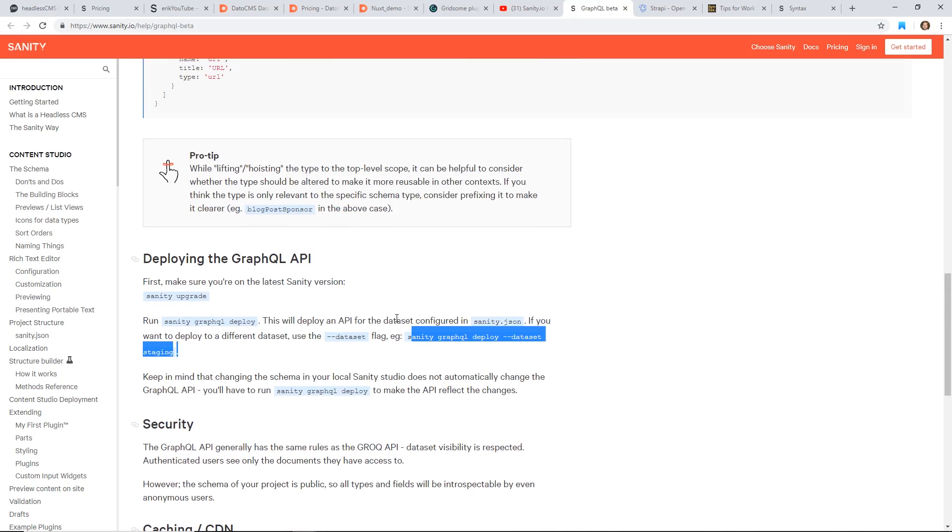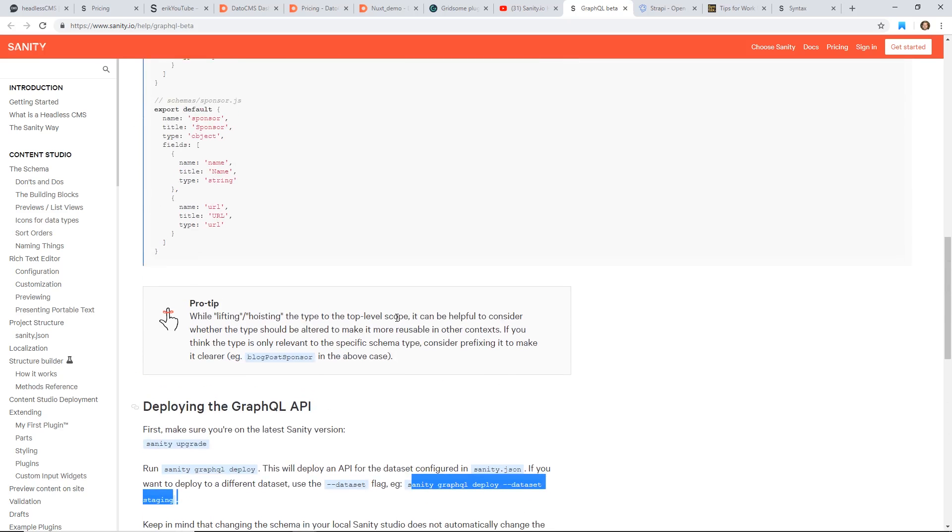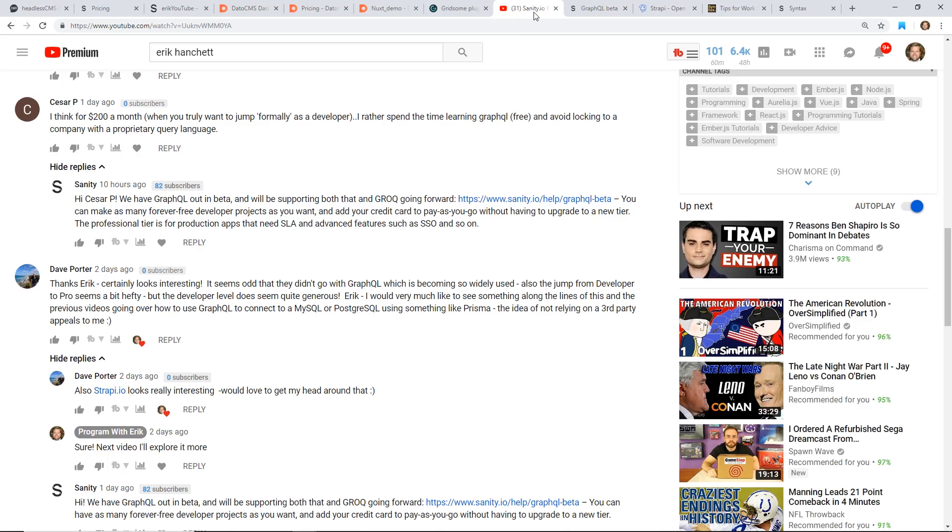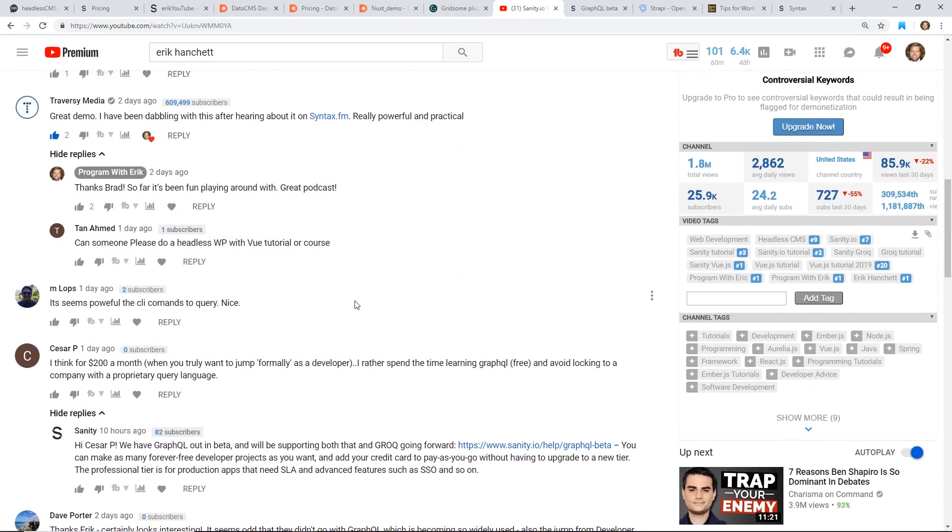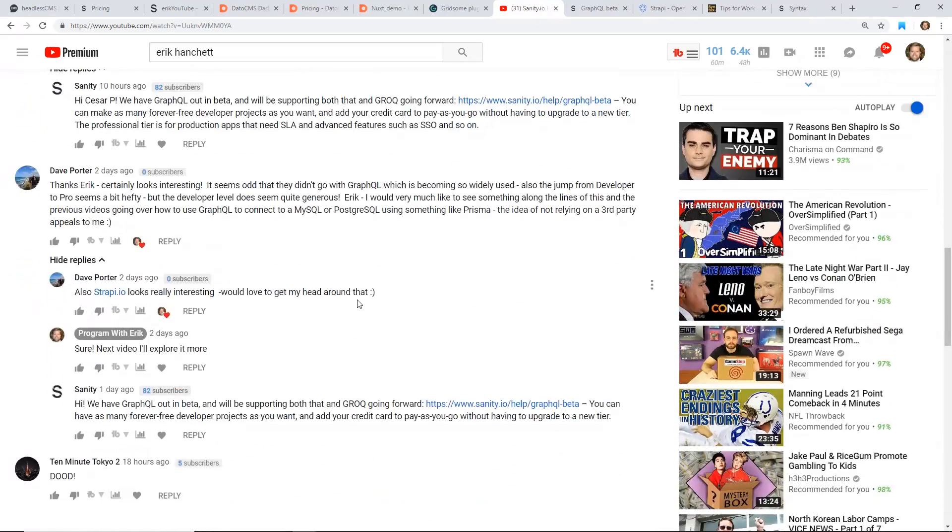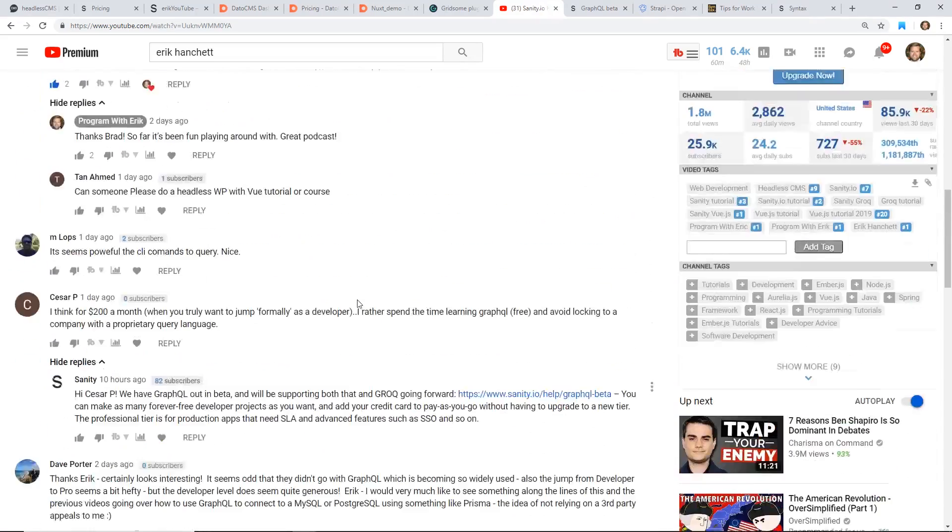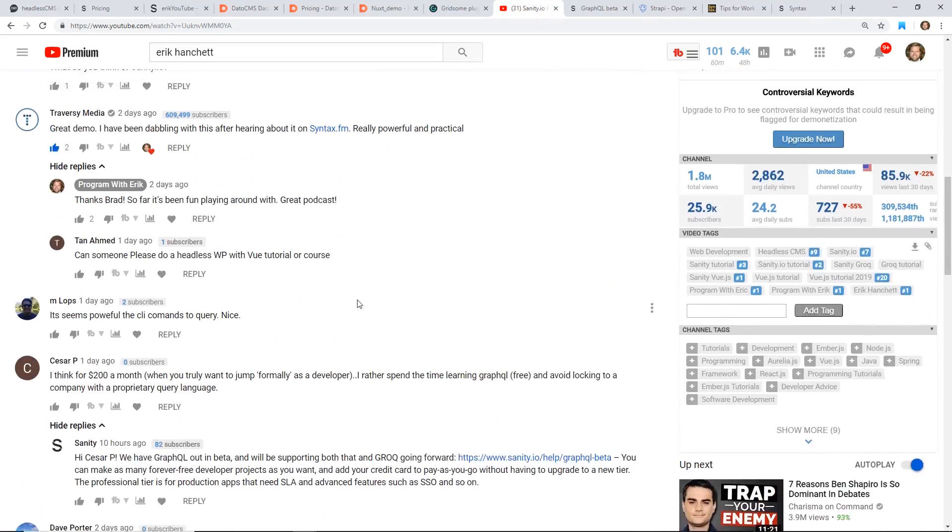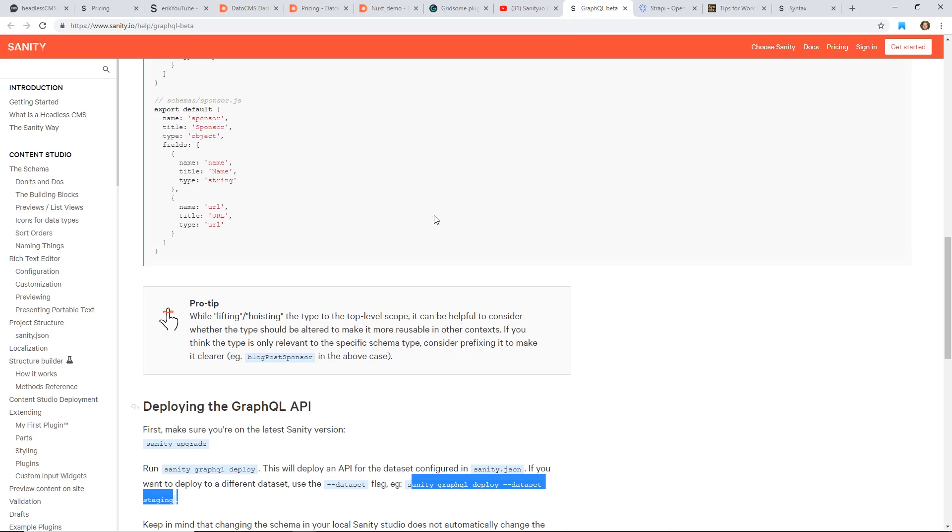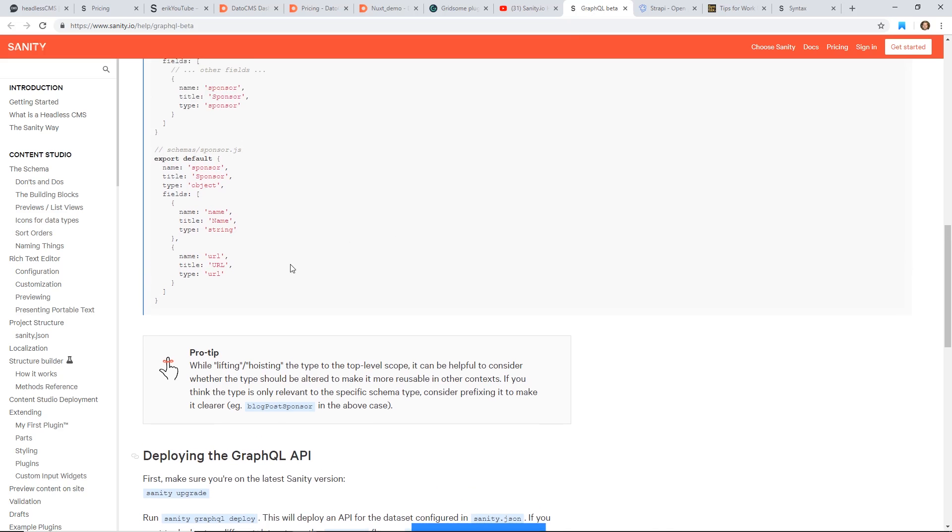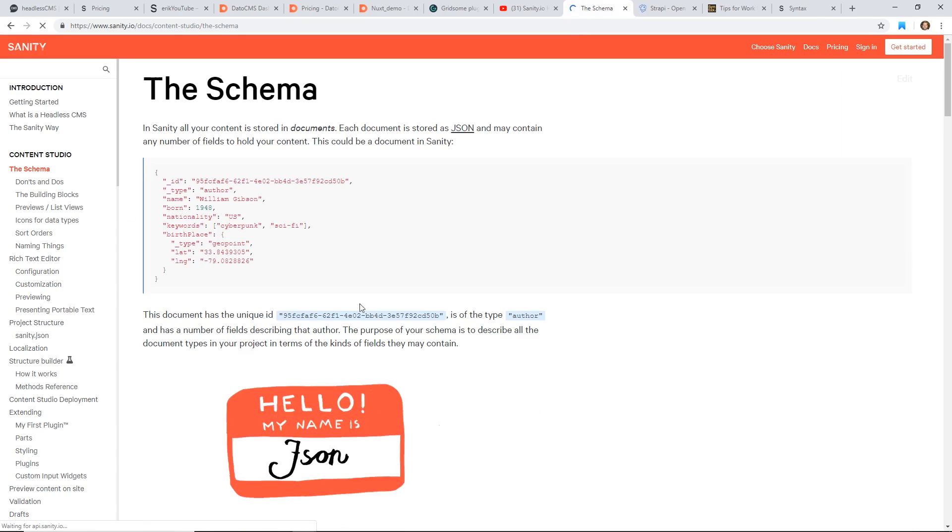So one thing also with Sanity is that it has this rich text editor, so you can grab a bunch of information out of it. It has a pretty powerful schema. So it's really nice.